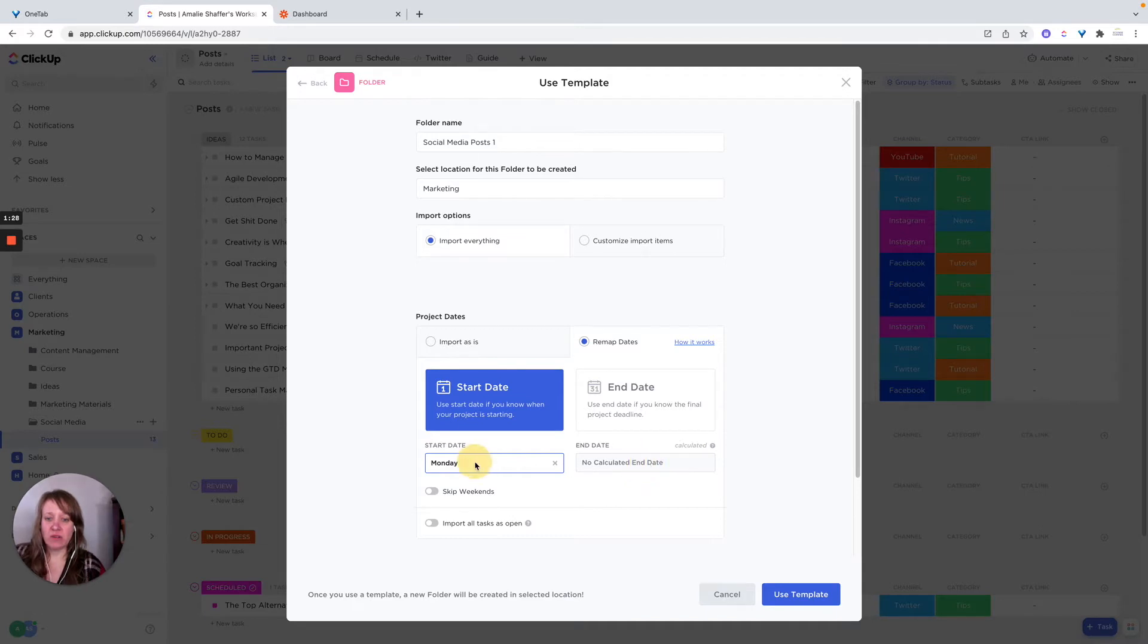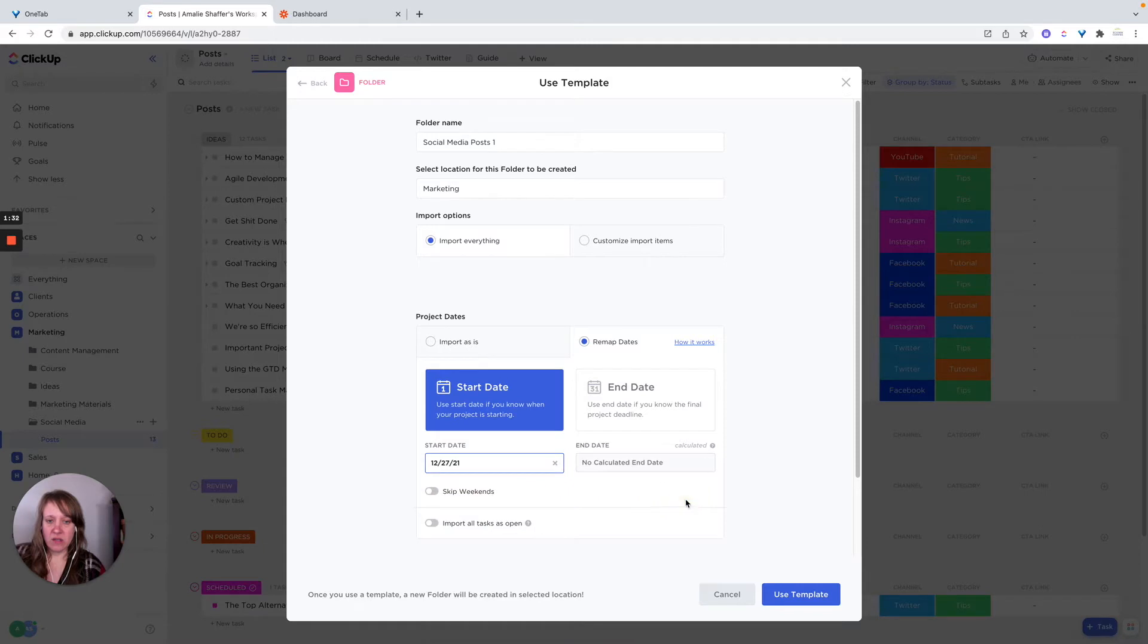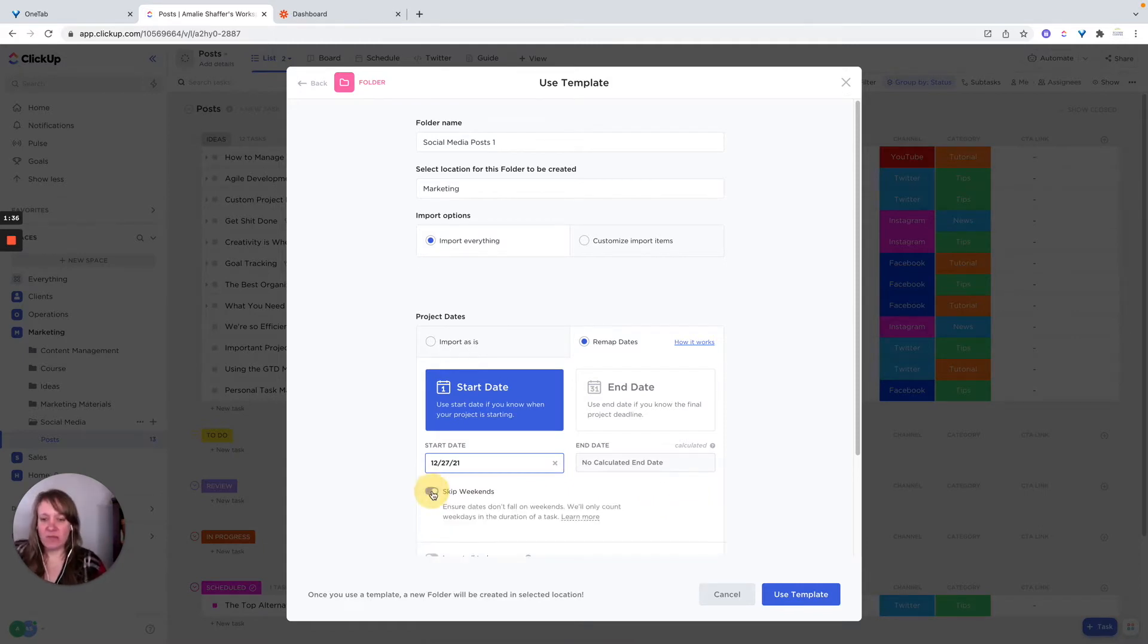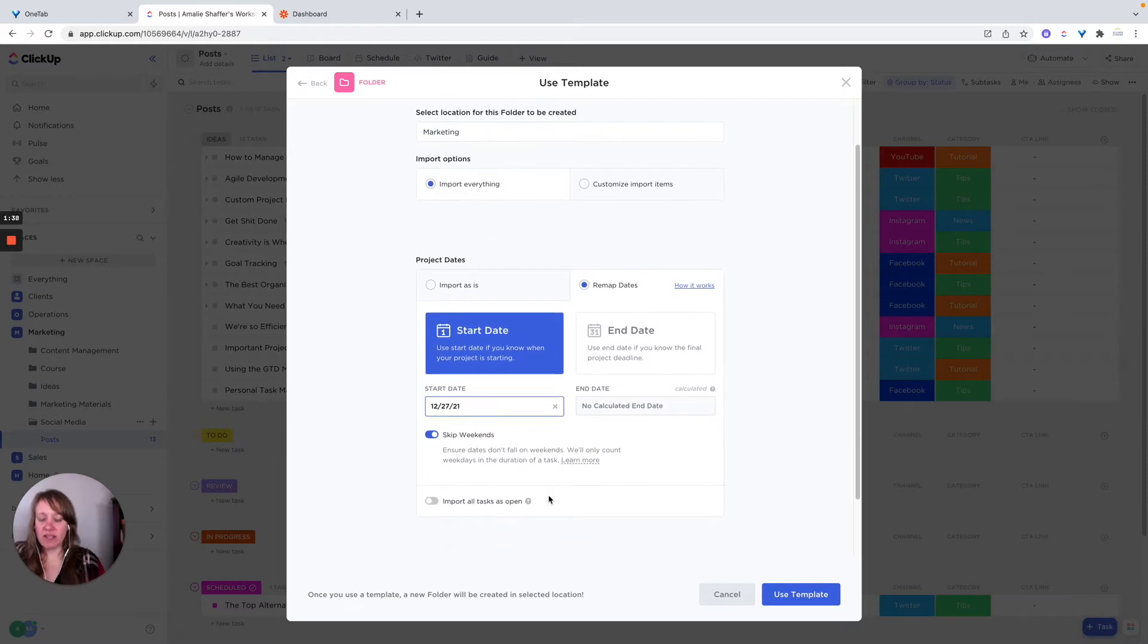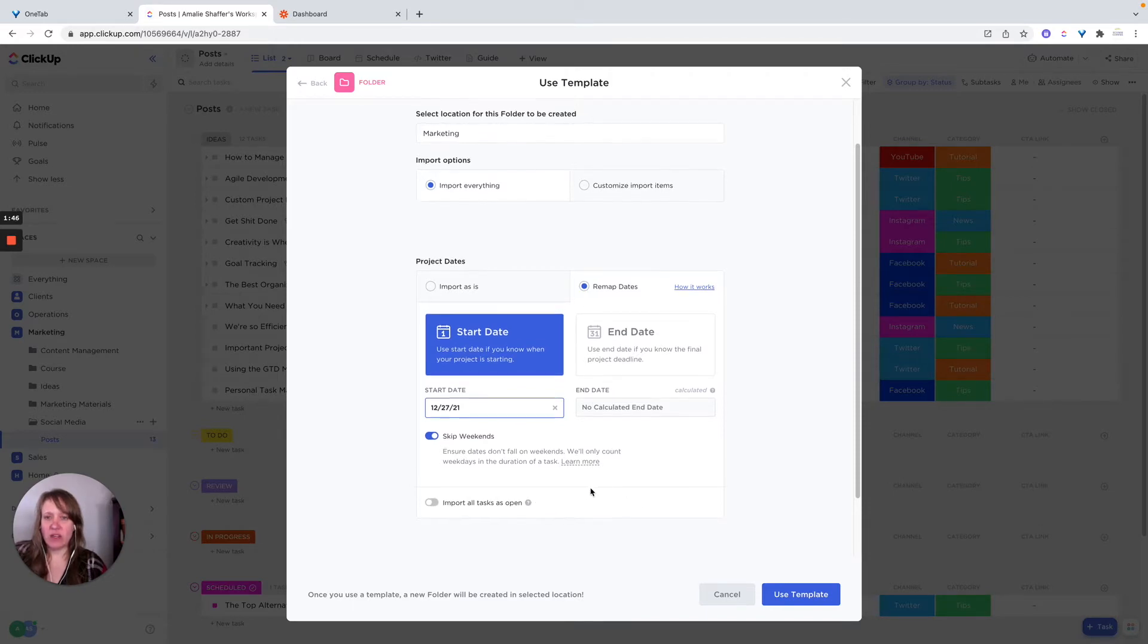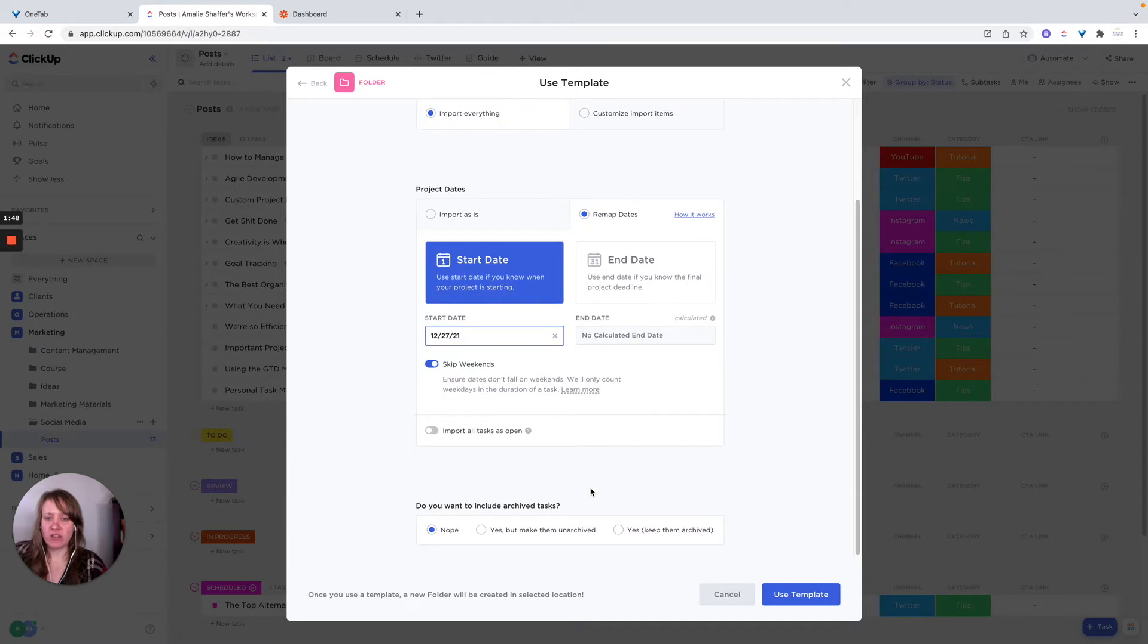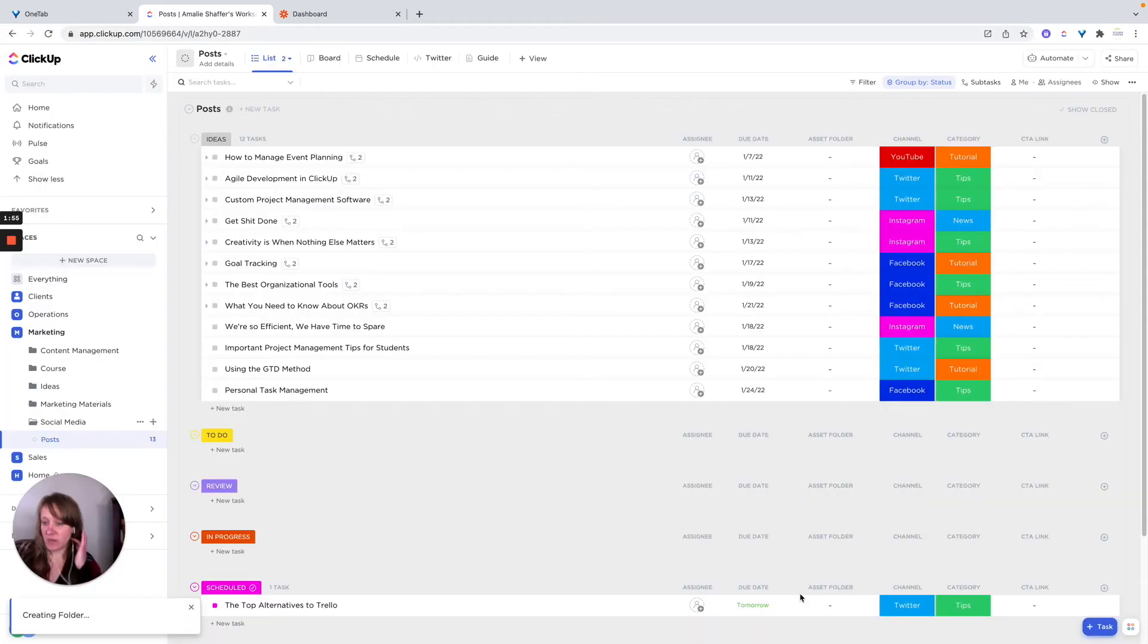Oh, they don't have start and end dates on this. So you could just put the start date, but on the template there's no end dates, it's just due date. And then we can import all tasks is open. I'm not going to do that right now. I'm just going to kind of let it be how it is. And then I'm not going to import the archive tasks. And I'll just say use template. And it's going to populate that.